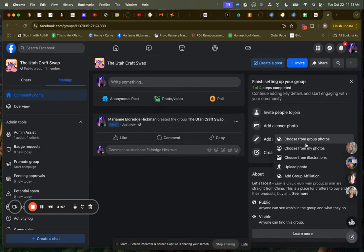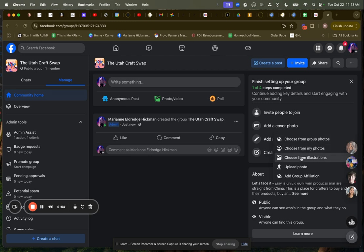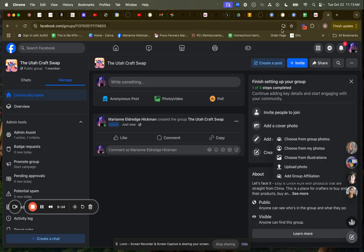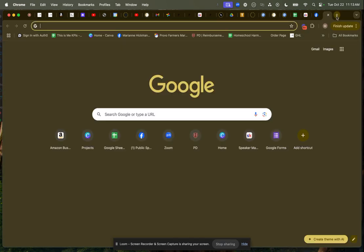Static means it's not going to change. So I can choose from group photos. There are no photos in this group. Choose from my photos, choose from illustrations. I can upload a photo, add a group affiliation, which means affiliate it with another group. I'm going to let's just find a photo or a Facebook banner on Canva.